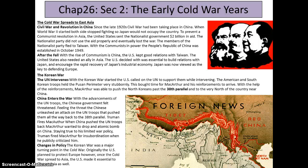After the rise of communism in China, the US kept good relations with Taiwan and needed an ally in Asia. The US decided it was essential to build relations with Japan and encourage a rapid recovery of Japan's industrial economy. Japan is now viewed as the key to defending Asia. Then came the Korean War — the 38th parallel became the dividing line between North and South Korea. North Korea is communist and very close to China; South Korea is, to this day, capitalist. MacArthur and his reinforcements were able to push the North Koreans back past the 38th parallel toward China.